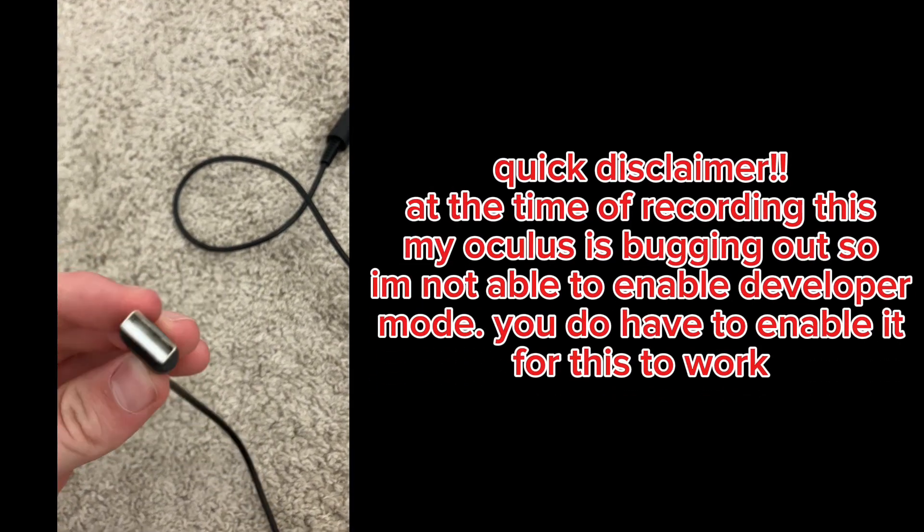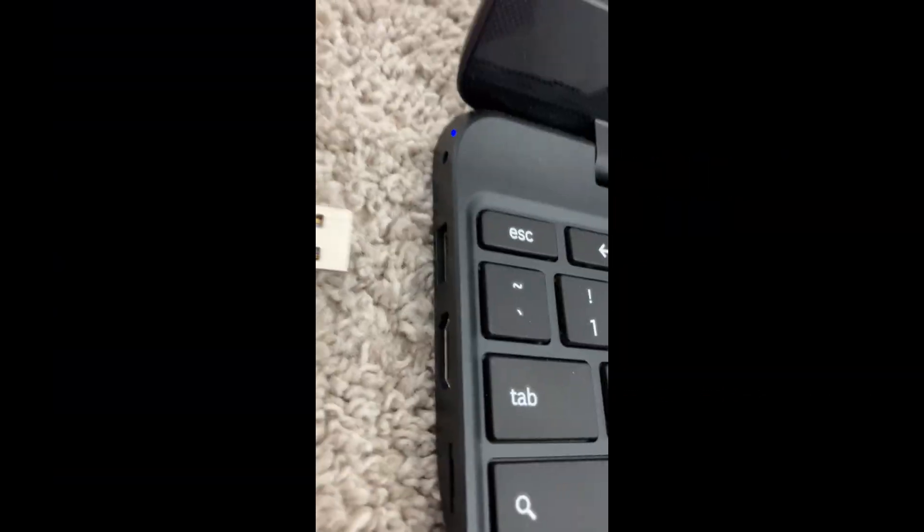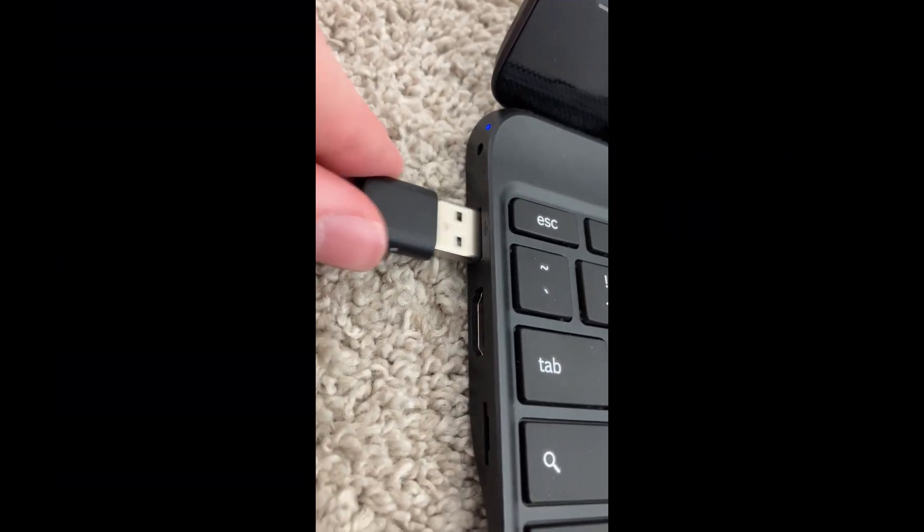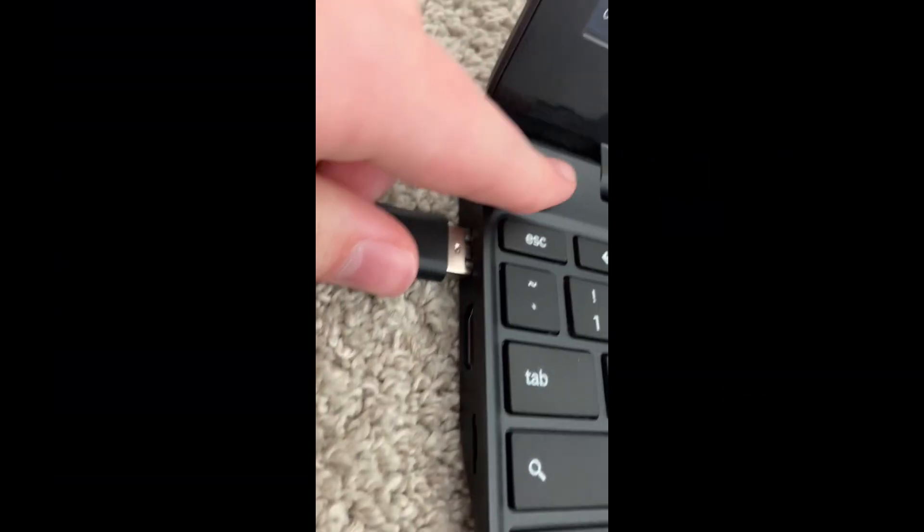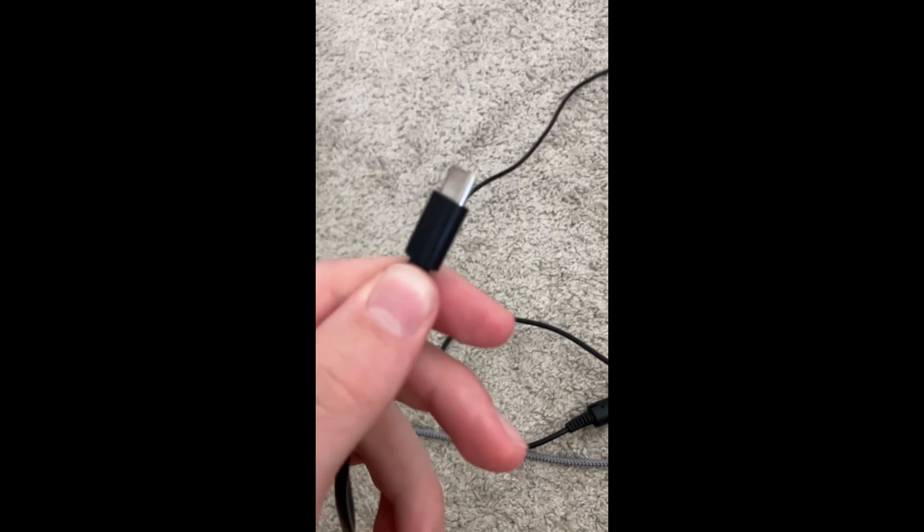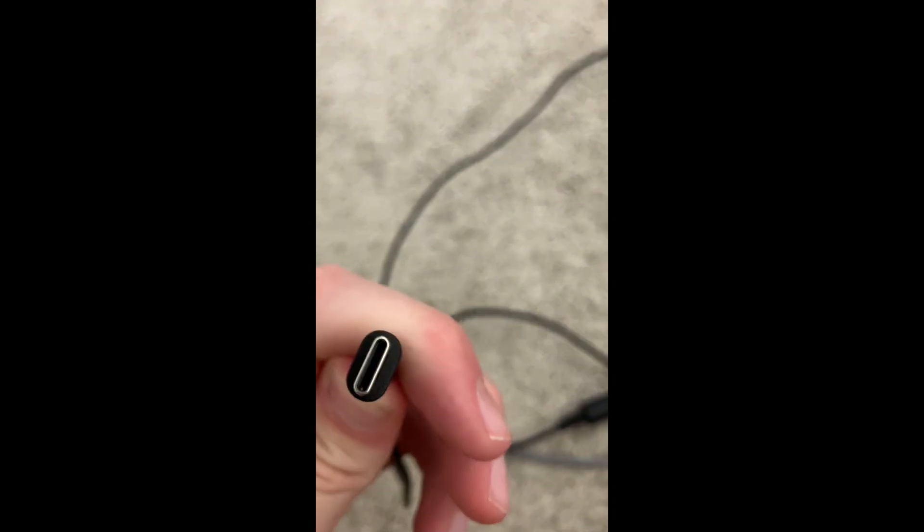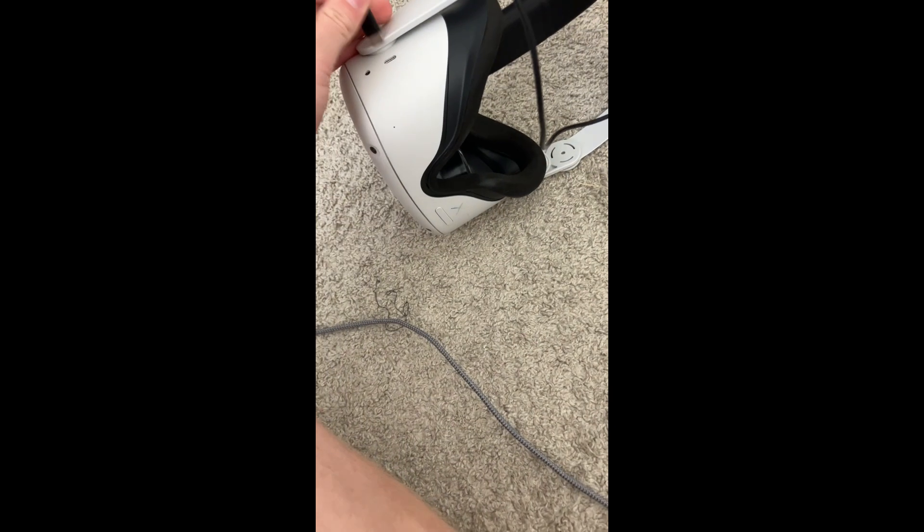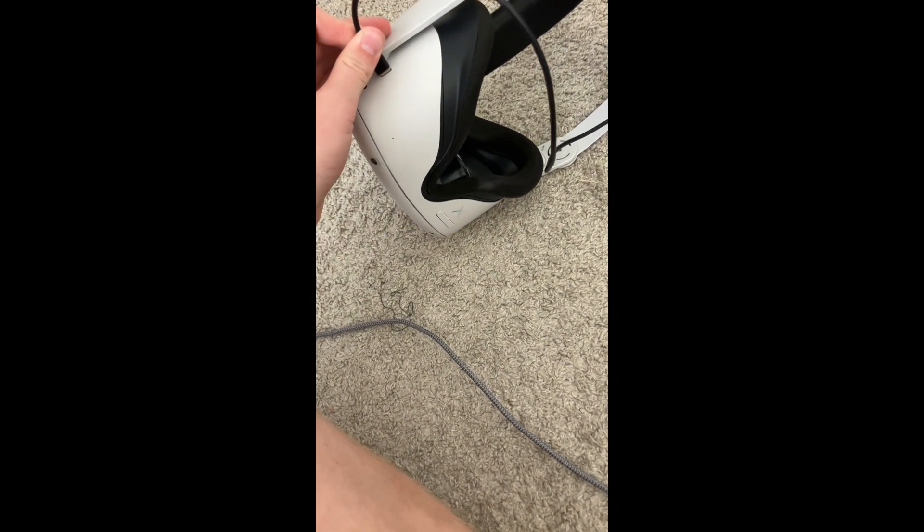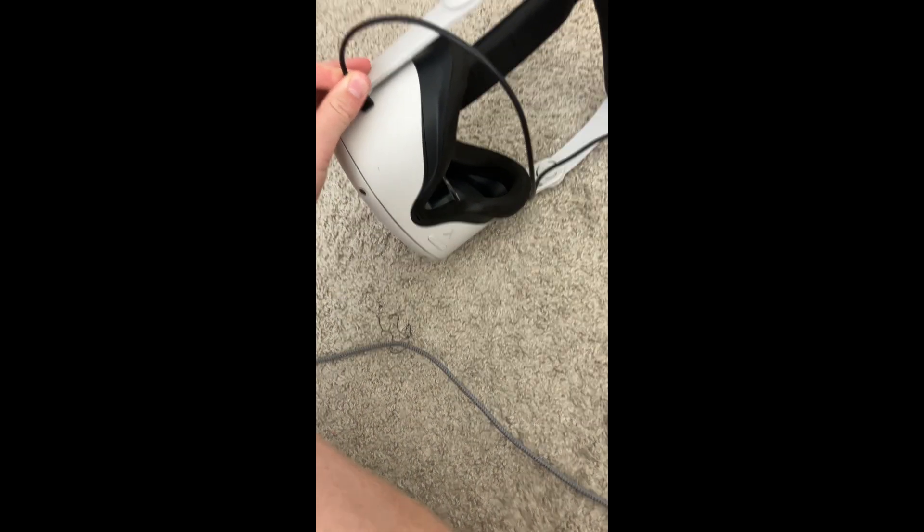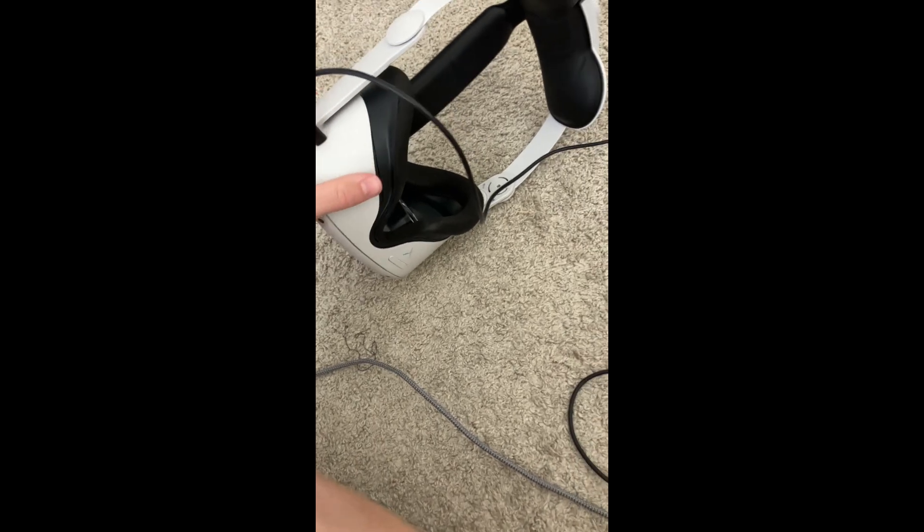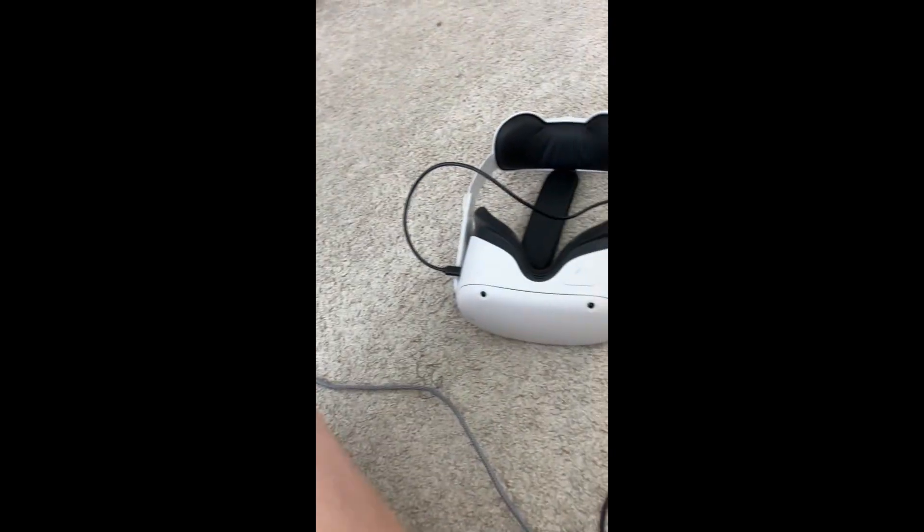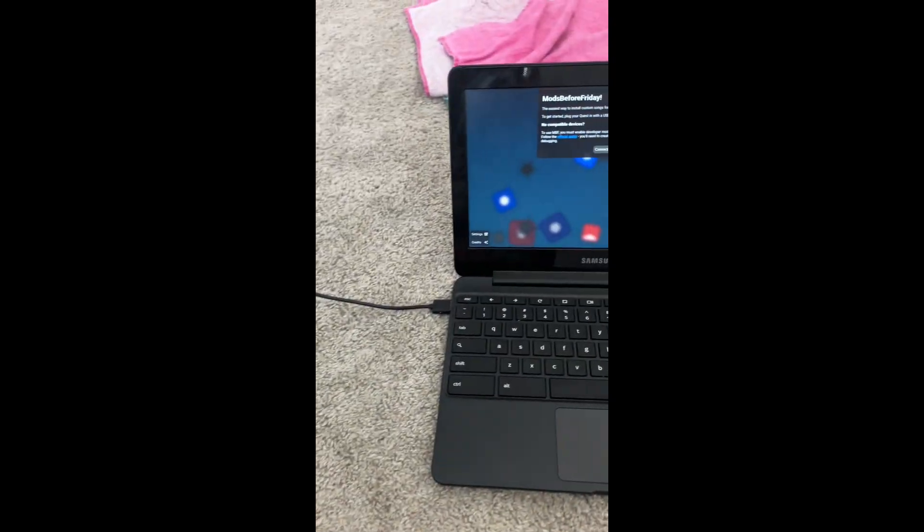Alrighty, so you're going to want to find a cord that looks like this and plug it into your computer. The other side should look like that, and then plug it into your headset. And there you go. Now that part is completed.